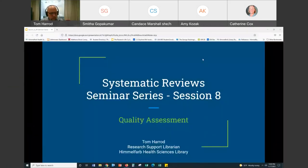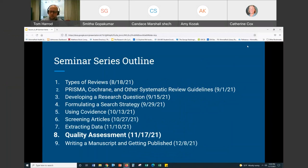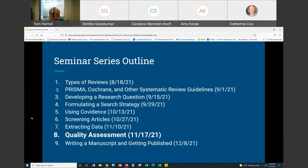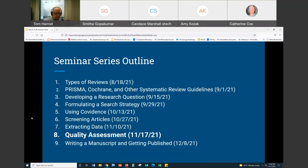All right, so now we're recording. Thank you all for being here in the 8th session in the systematic reviews seminar series. This one will be on quality assessment. We're coming to the end of the whole series. Because of the Thanksgiving holiday, I wanted to move this one up — normally it would have been next week — and the final session will be on December 8th.